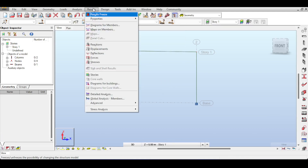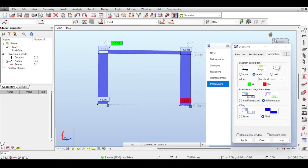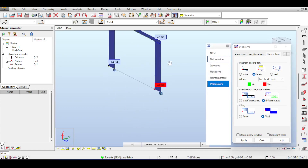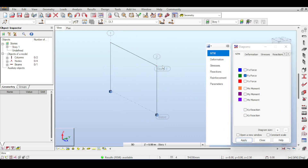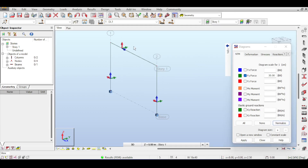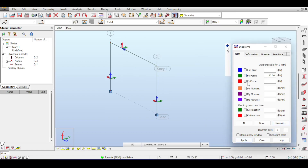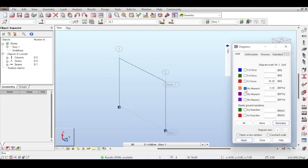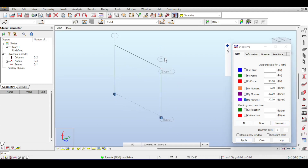Going to results diagrams, if I hit FX I see the axial forces on the columns and beams. Fy shows nothing because there is no force in the local Y-axis — zero shear there. Fz shows the shear force diagram as usual. MX shows no torsional moment, My shows the normal bending diagram, and Mz shows nothing because there is no sideways moment applied on the beams.